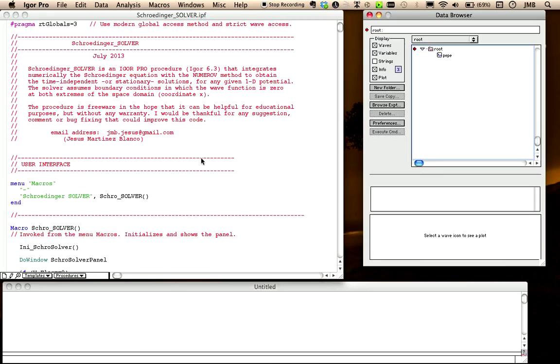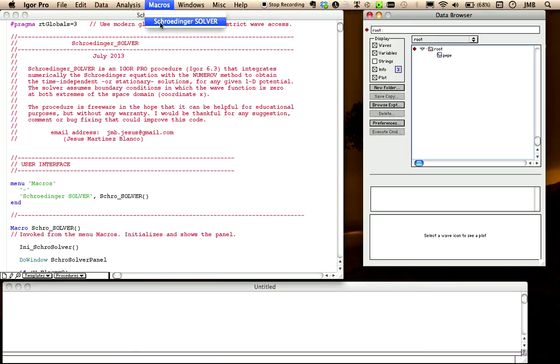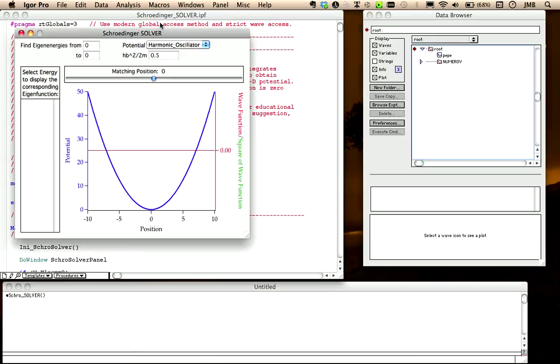Installation is as simple as opening the procedure, and after compiling it, we simply invoke the menu macros, Schrodinger solver. In this panel, you will be able to define a potential and to input a range of energies where the stationary solutions are to be found.